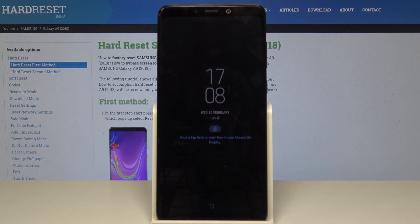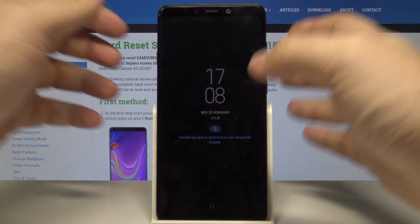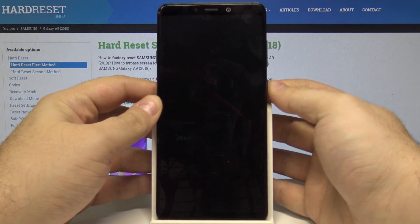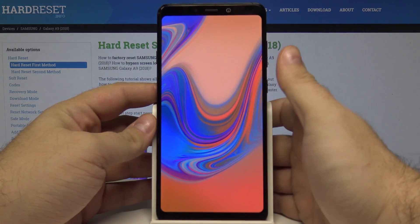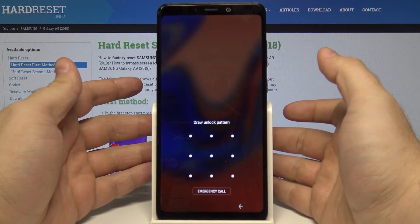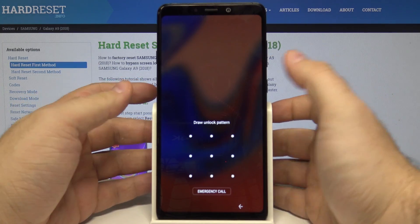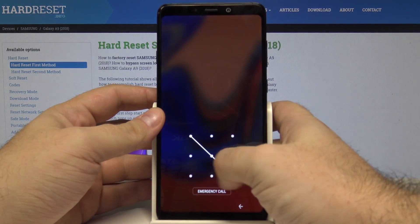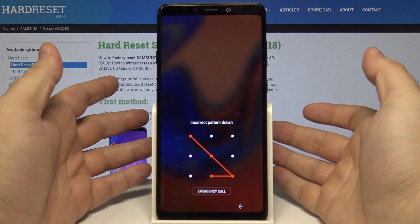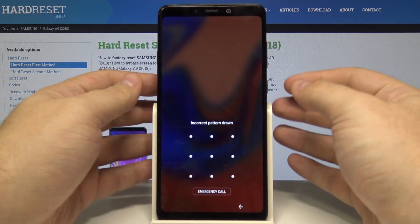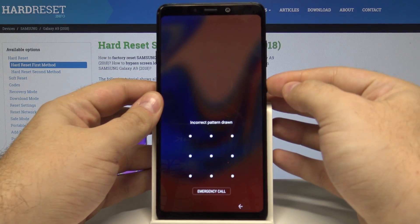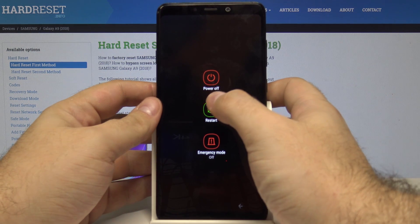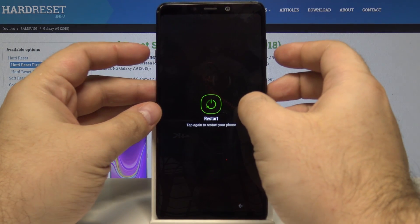Hello! Today I will show you how to bypass the unlock screen and hard reset your Samsung Galaxy A9 2018. For example, if we have a pattern lock screen and forgot what the pattern was, let's start by pressing and holding the power key and choosing restart.